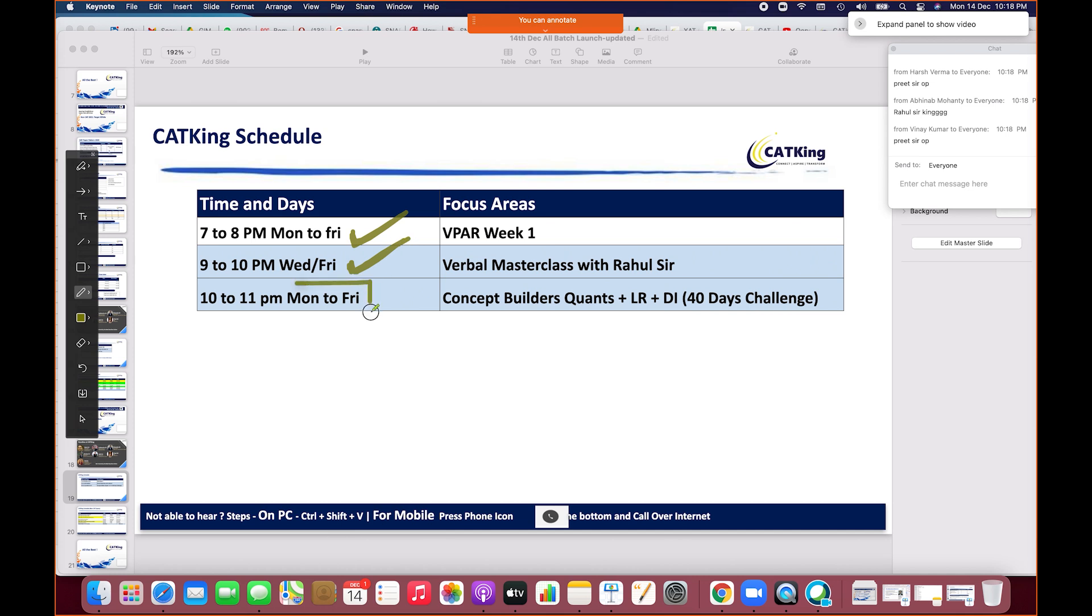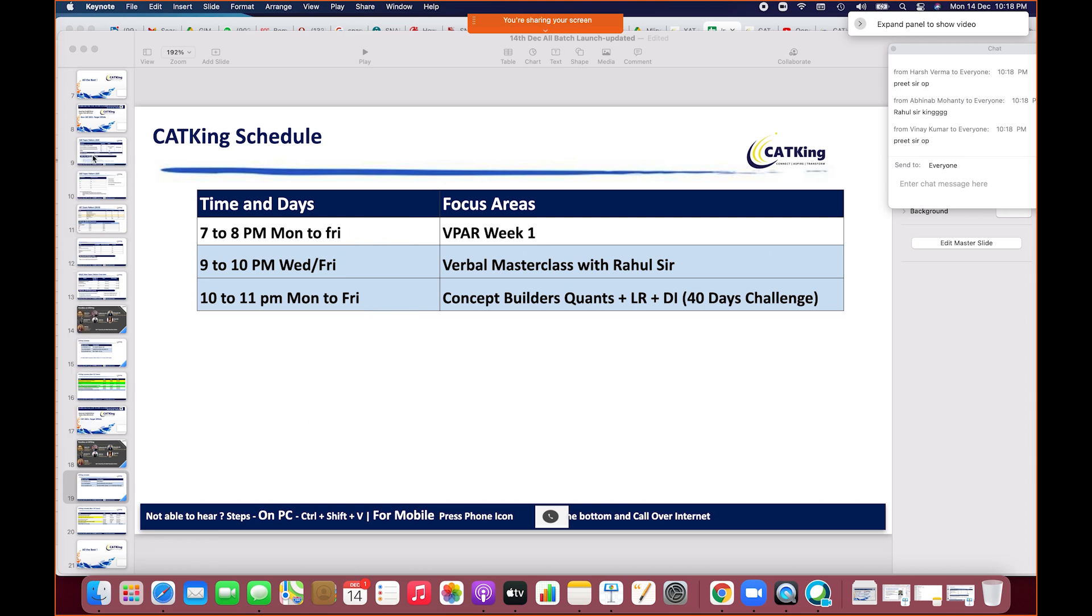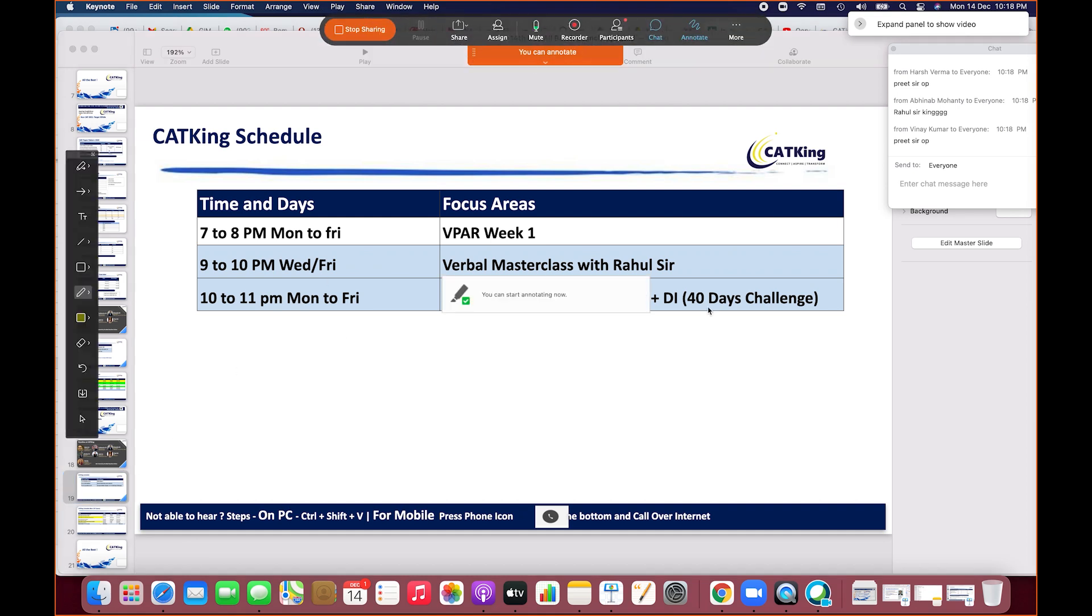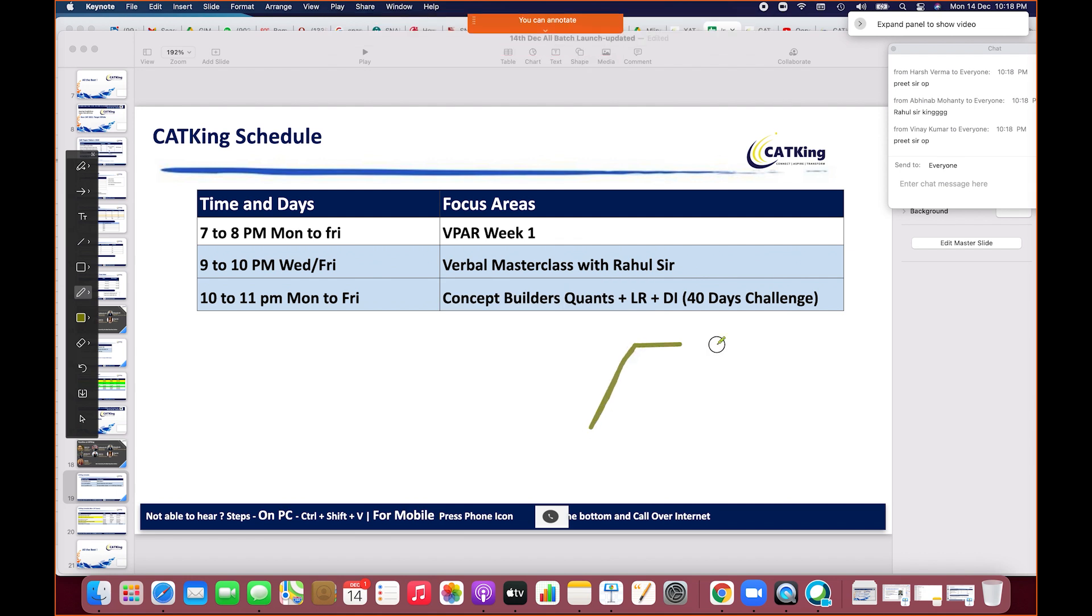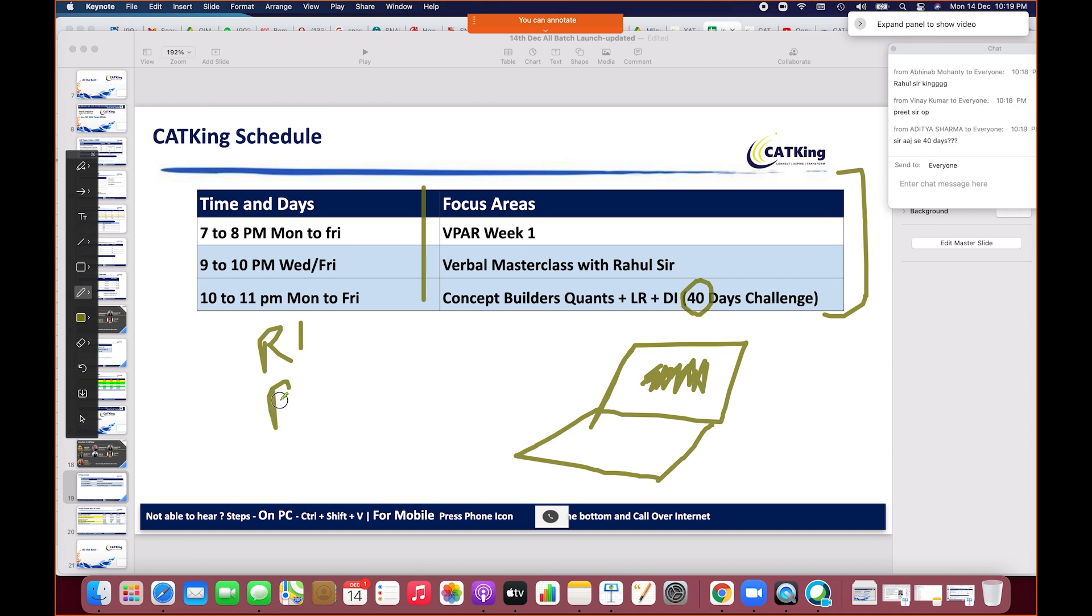I only need one hour commitment from you every day for the next 40 days, come what may. Apart from New Year, Christmas, and Diwali, we have no lecture cancellation policy. You'll study at 10-11, I need one hour and 10 minutes. We have to complete your entire syllabus in the first 40 days. We call it the 40 Days Challenge.